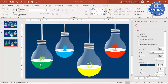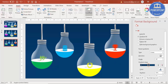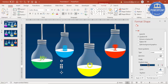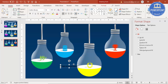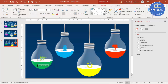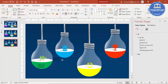Now add the text. Go to Insert > Text Box, type 'Type your text here', reduce the size, and center align it. Then press Ctrl+D to copy and place it under the next bulb, repeating for all four.